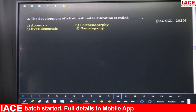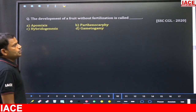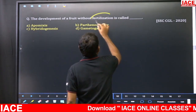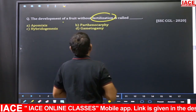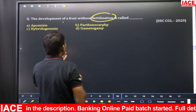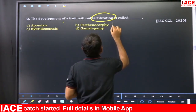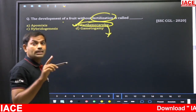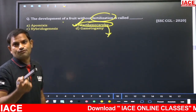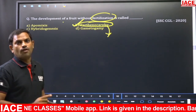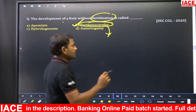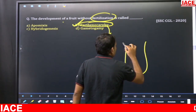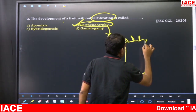The development of a fruit without fertilization is called — generally, if fruit formation occurs without fertilization, it is called parthenocarpy. The term parthenocarpy refers to obtaining seedless fruits. Normally, fertilization must occur for a seed to form. The ovules become seeds and the ovary becomes the fruit.